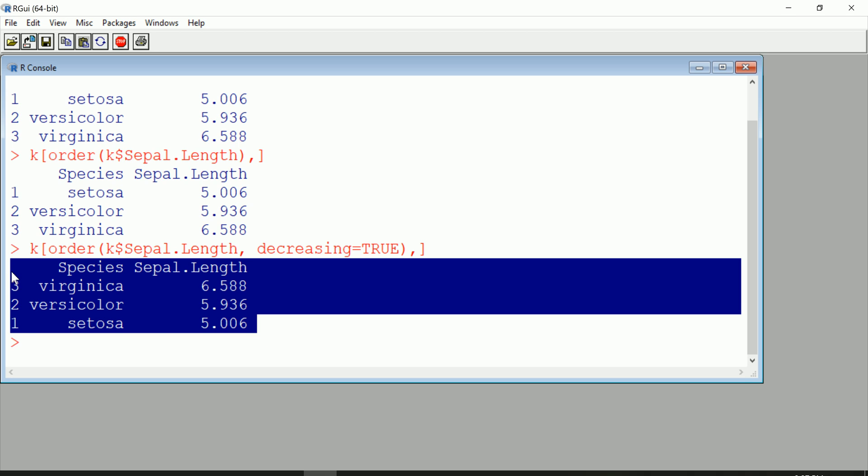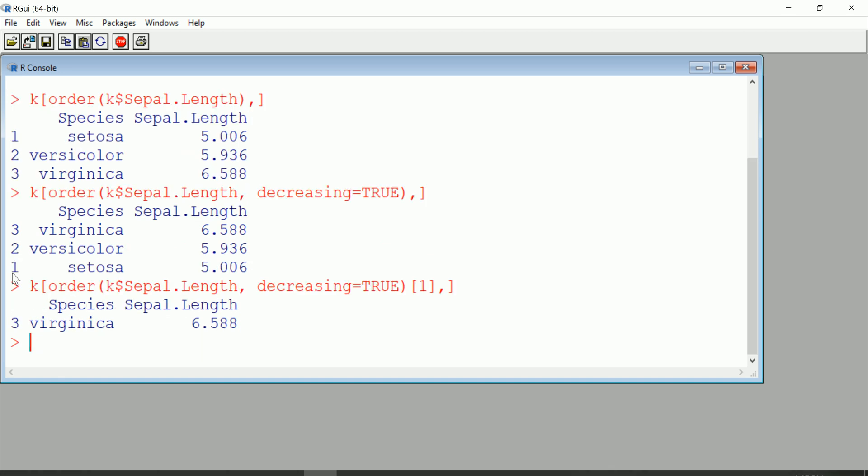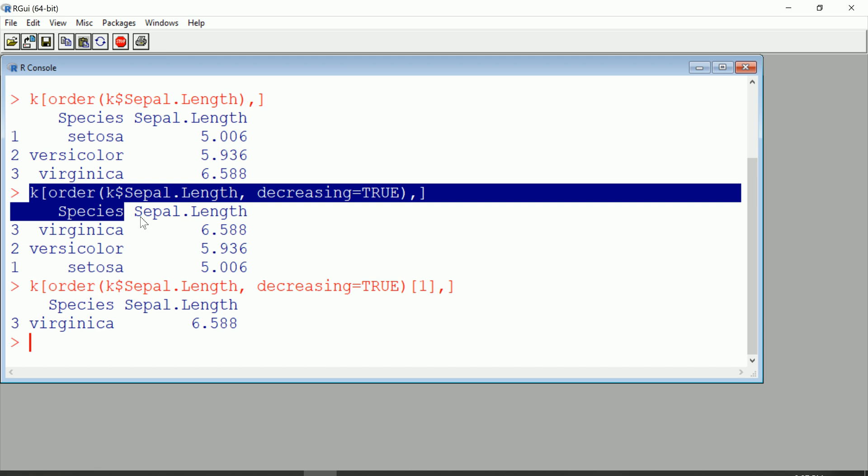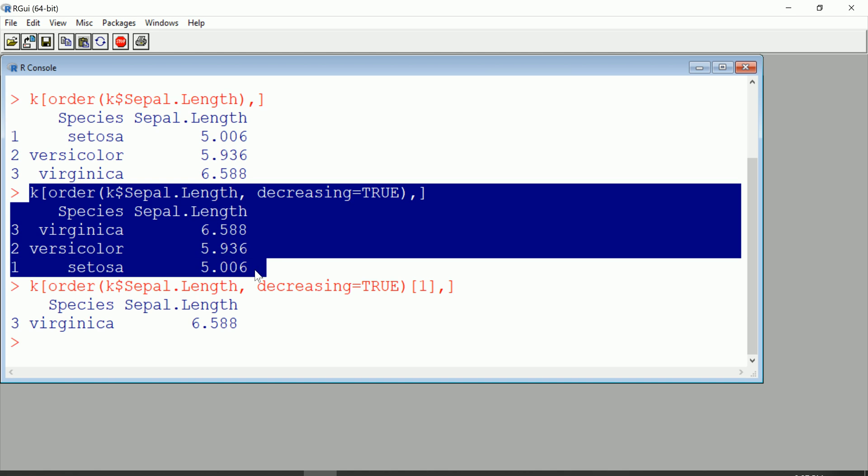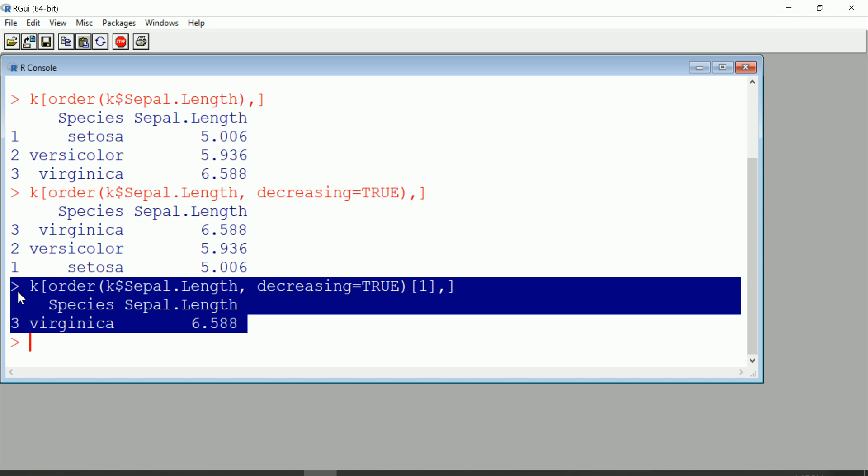Now if I wanted the maximum, I can even request that alone. You see, I just asked for the first member of this ordered list, and that turns out to be virginica. If you wanted to pull that one out on its own, you can do it like that.